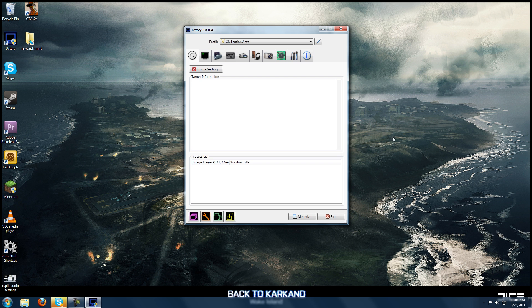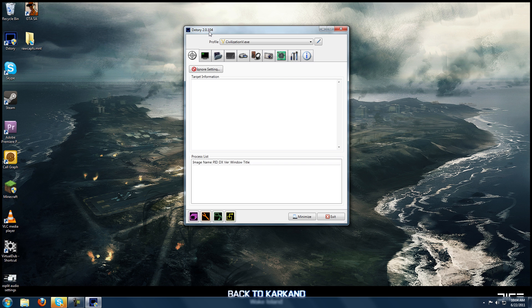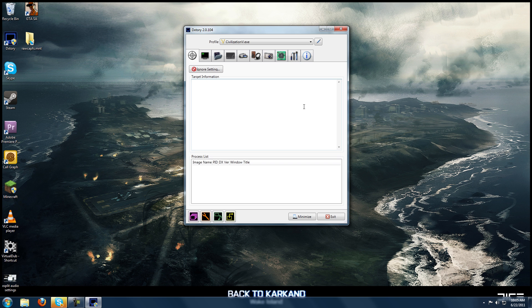So I opened up DxTory here and let's go through the tabs and just kind of walk you through what everything does and how it all works. First tab here, the target, you really don't need to worry about this. This will populate when you open up a game. DxTory records from any OpenGL or DirectX source. So it records basically games. You can't use it to record things like what I'm doing now, which is screen recording, you'll need another program for that. But if you just want to record games, this will definitely do you.